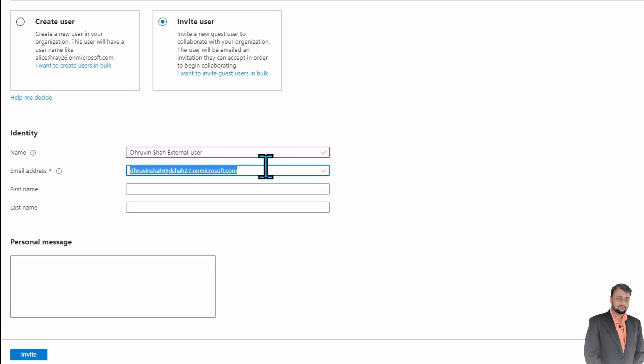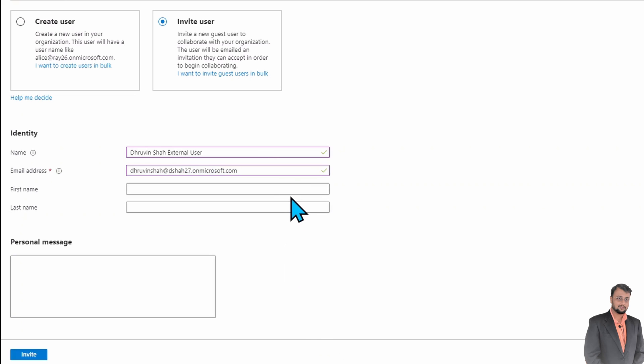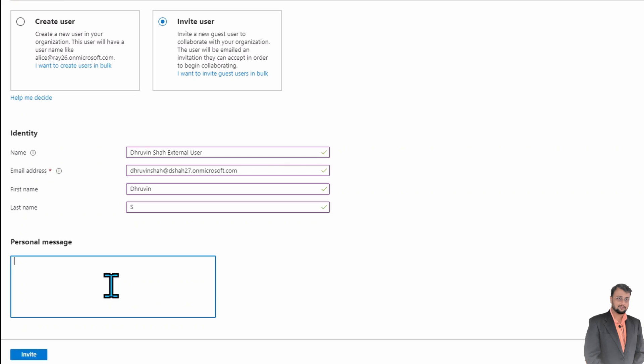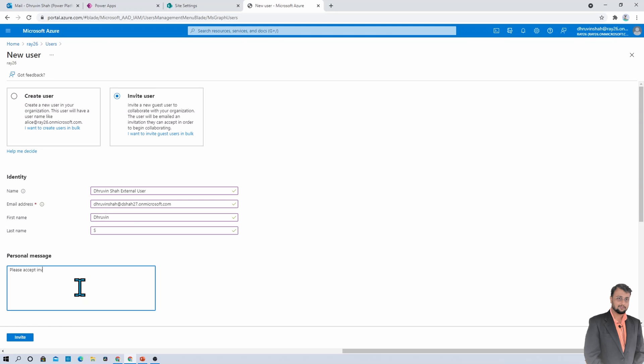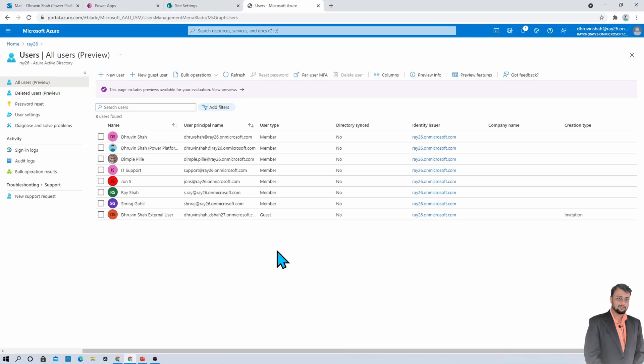Now I need to provide first name and last name. So let me just provide the email address. That's all. And if you want to add any personal message to the external user, you can add it here and that will send an invite to the external user. Please accept invite. And I just click on invite option. This is inviting user Dhruvinsha external user. And here we are. The invitation has been sent to the external user.